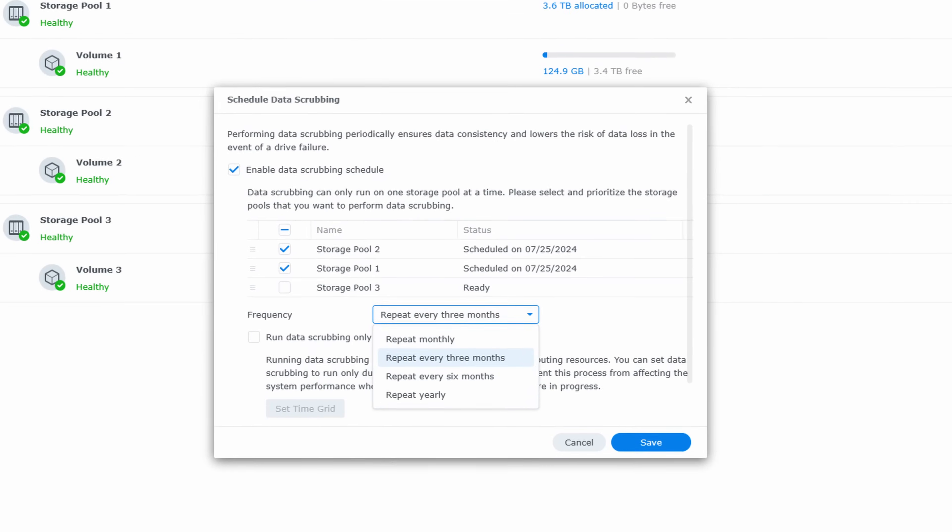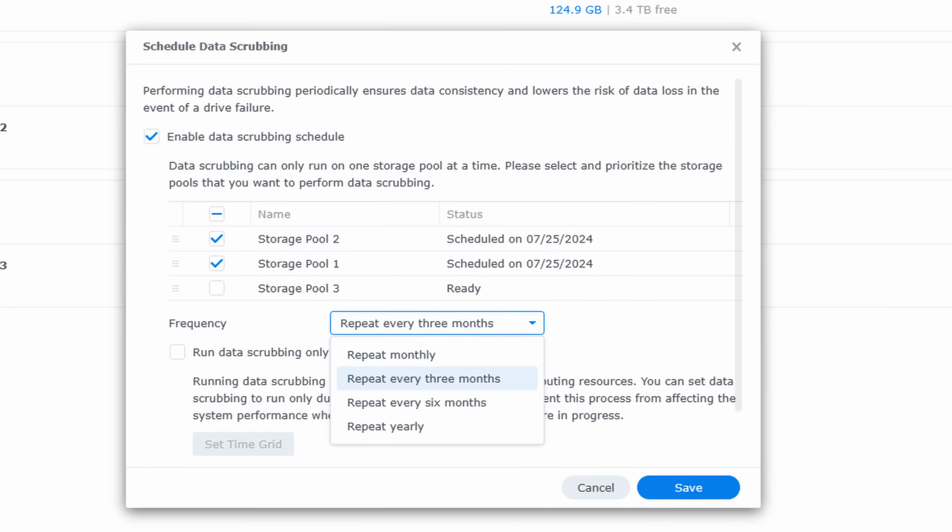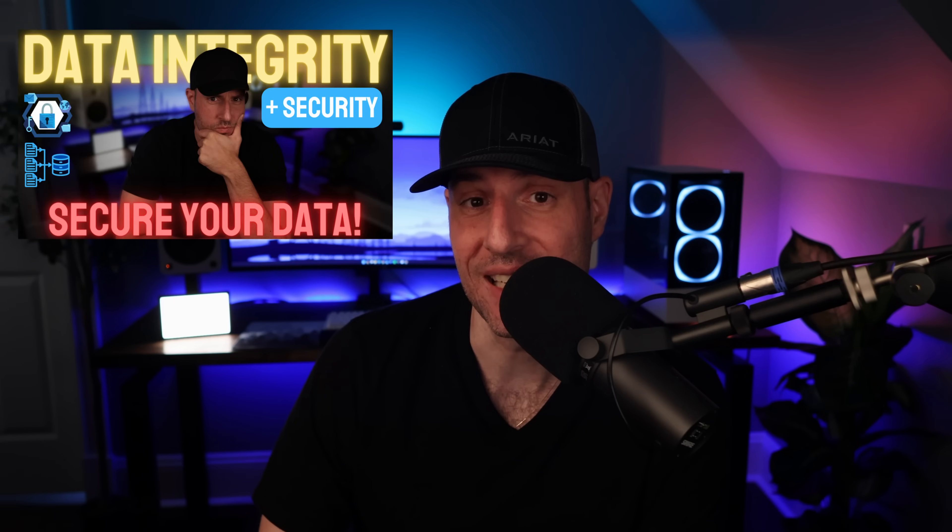Finally, you have to enable data scrubbing. I like to run it quarterly, but the truth is twice a year is fine. As long as you're running it somewhat regularly, the data scrubbing process will fix any problems that it finds. You'll just know that from a data integrity perspective, everything is functioning as it should.